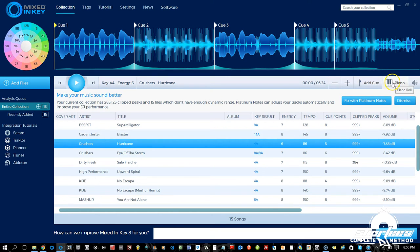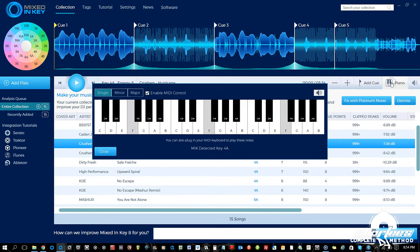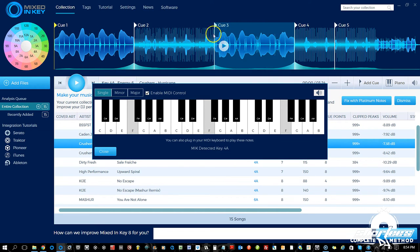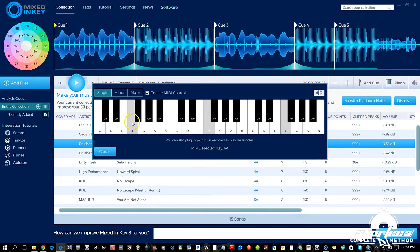Next up we have the piano button, which opens the piano roll. Here you can see an actual piano with the actual keys. 4A — what this track is keyed at — actually translates to F on the piano keyboard, so you can press the key to actually hear it.